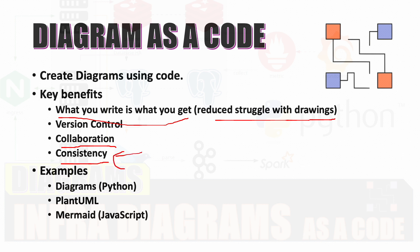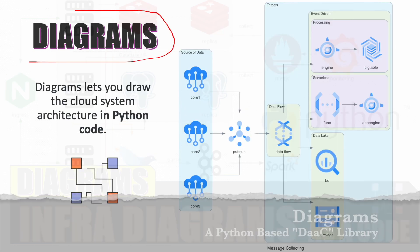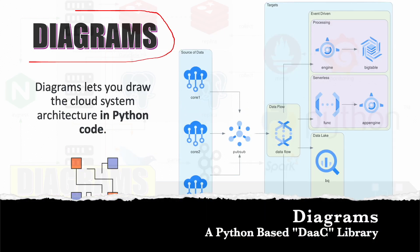Some examples of the tools which are available: Diagrams, which we are going to see in this specific video. PlantUML, I have covered in one of my previous videos and I'm going to put a link here. Mermaid is another very famous JavaScript-based tool for diagram as a code. Diagrams was born for prototyping a new system architecture without any design tools.